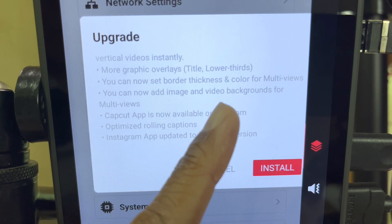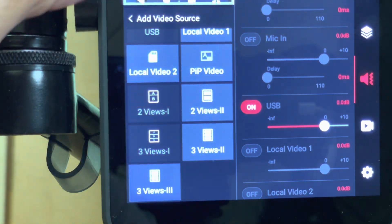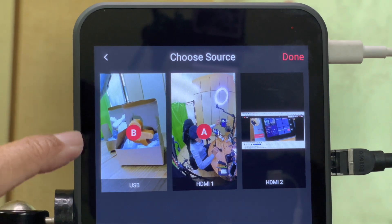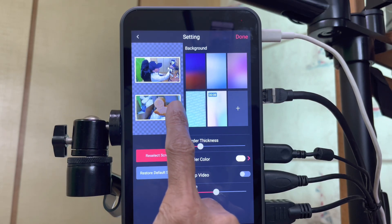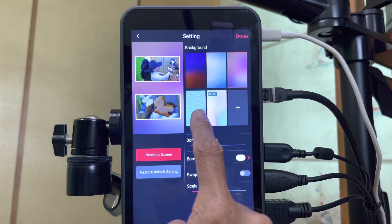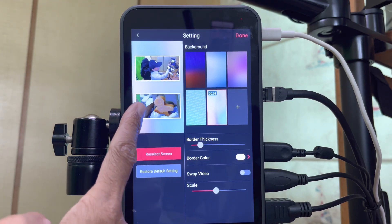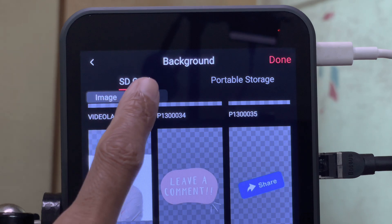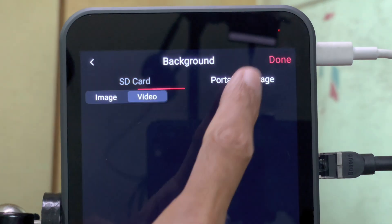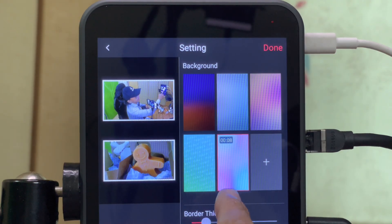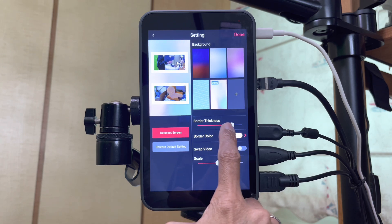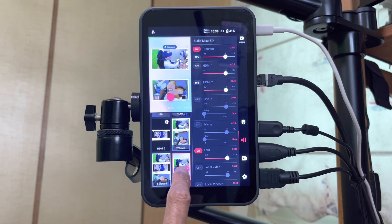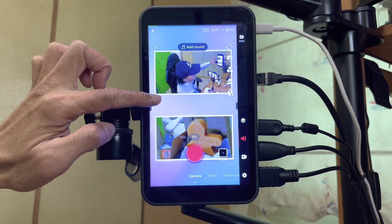I can now add image and video backgrounds for multi-views. Add a video source — this time I will choose two views two. The white shot will be source A and close-up source B. Done. Instead of having a transparent background, I can now choose a color background, including a video that moves in the background. Tap the plus button to add my own background from my SD card. I can choose either image or video, or from an external portable drive. My favorite is the built-in video background. I can change the border thickness, the border color, swap videos, and scale. Tap on done, and I have a new video source with two views and a moving video background.